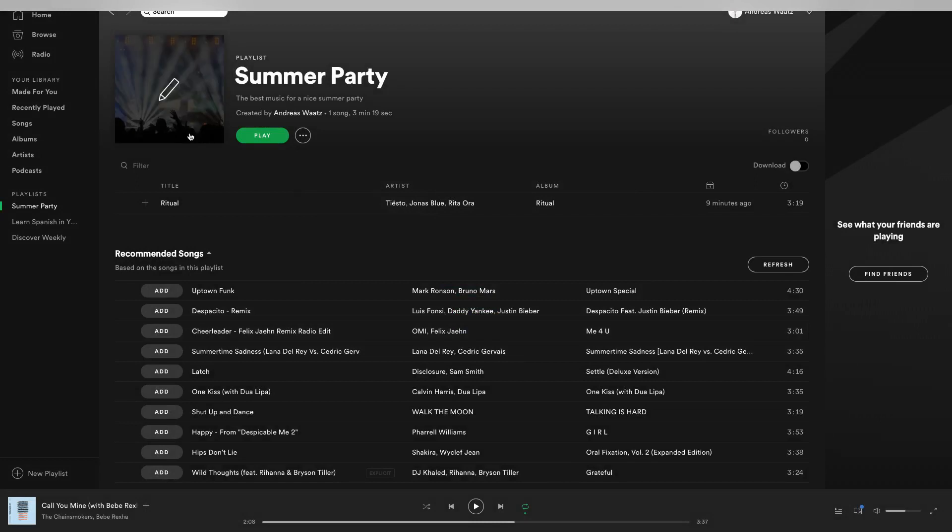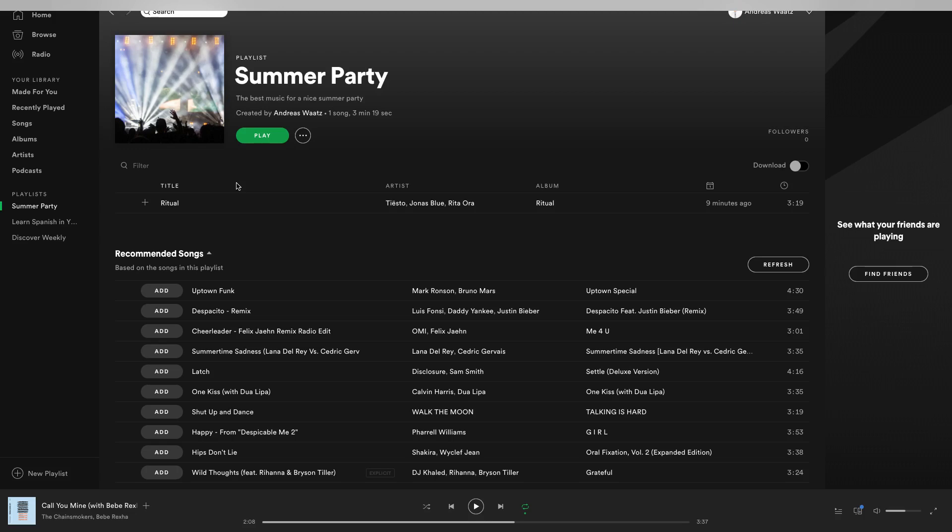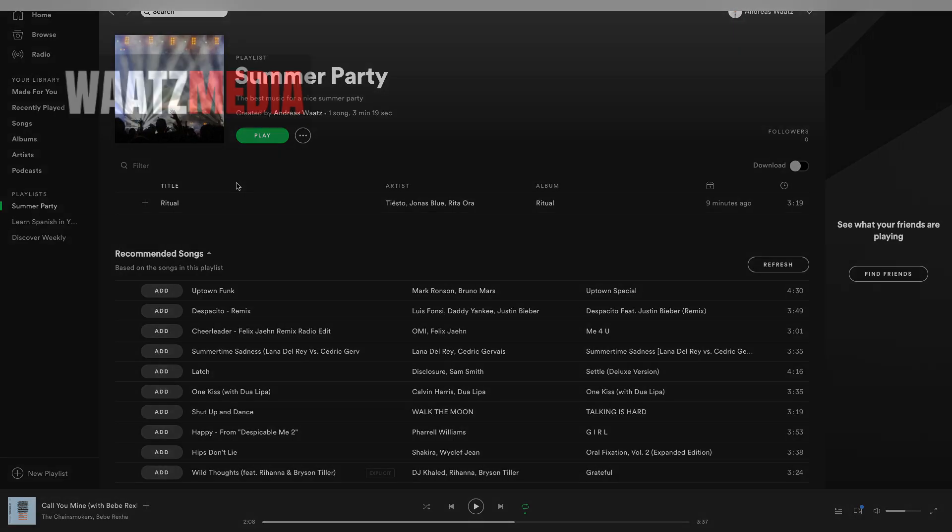Okay everyone, so this is how you can change your playlist picture on Spotify in 2019. I hope this helped.